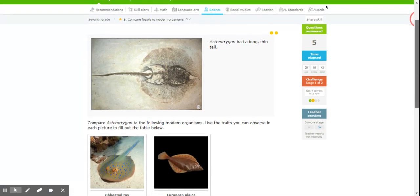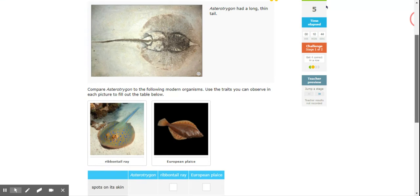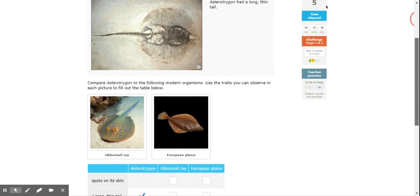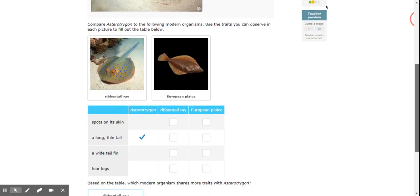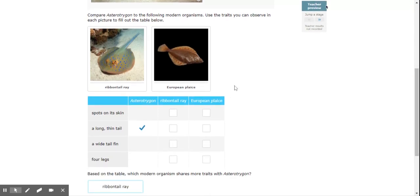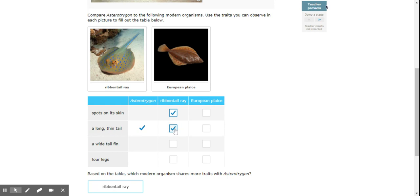Now we're going to compare this to modern day rays and a European plaice. Okay, so spots on the skin. The ray has that. Okay, long thin tail. Yes. Wide fin tail. Well, that's the more fish-like organism. Four legs. I don't see that on either.